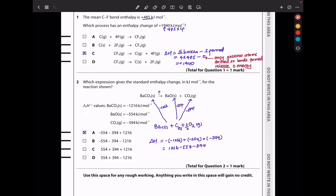If we are looking for that enthalpy change, we reverse the barium carbonate formation to get +1216, then minus 554 and minus 394 — two negatives — and then the positives. So the answer should be A.